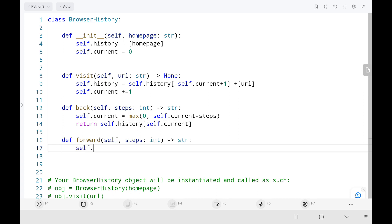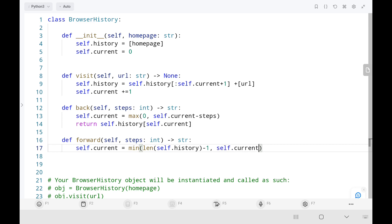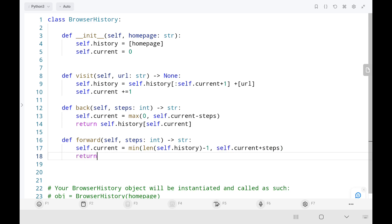Then to move forward, I will update my current index by taking the minimum between the length of my browsing history as the upper limit, and the current index plus steps. Finally, I will return the browsing URL I'm trying to visit in the forward direction.